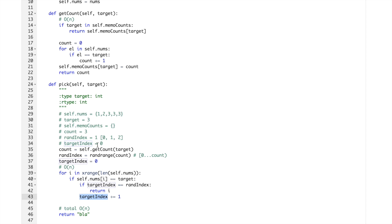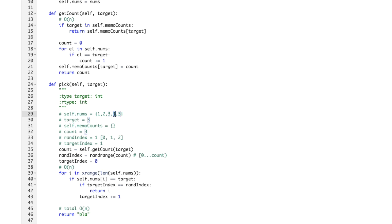So targetindex is zero. This one is two, or one, so rand is 1 and this one is 0, no match.